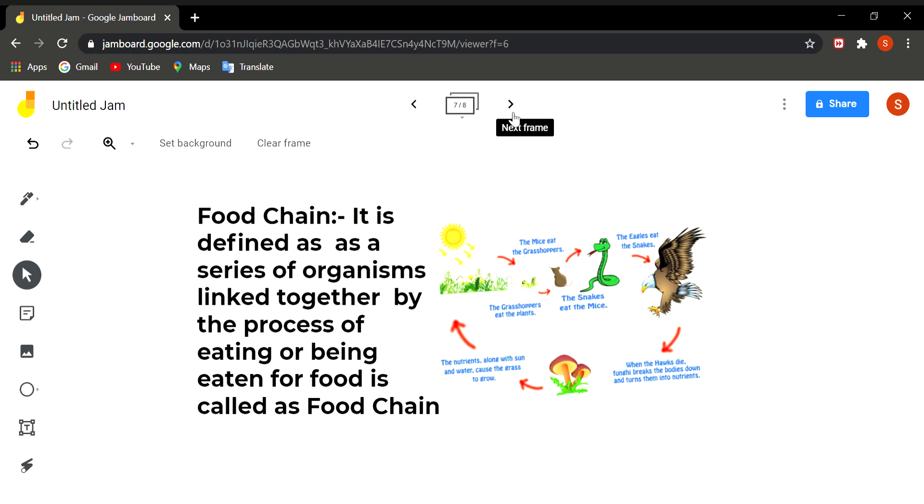Then when this carnivore dies, its body gets mixed in the soil and it is decomposed by microorganisms. Then the body is mixed in the soil and increases the soil fertility by which another plant takes nutrition.